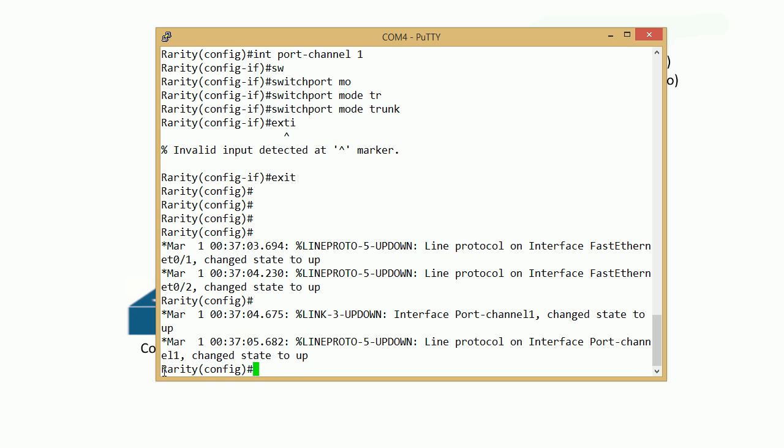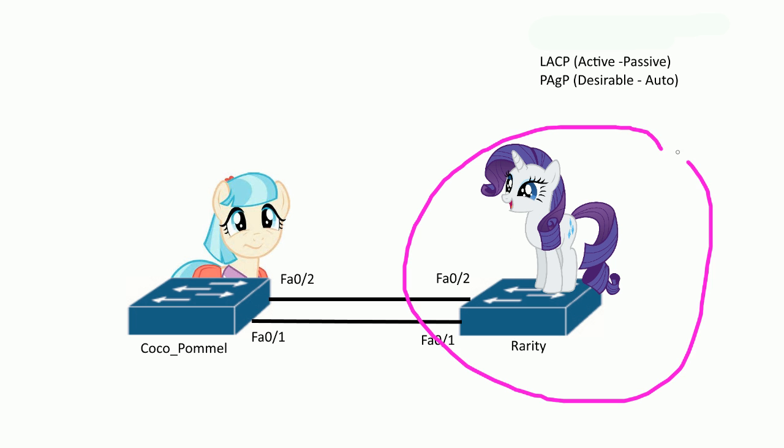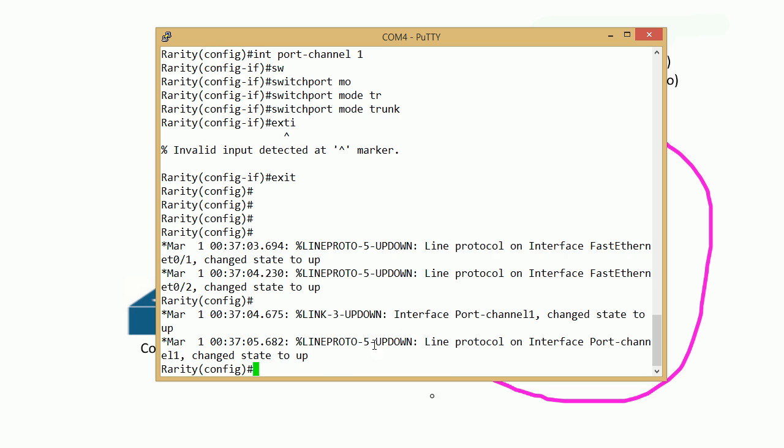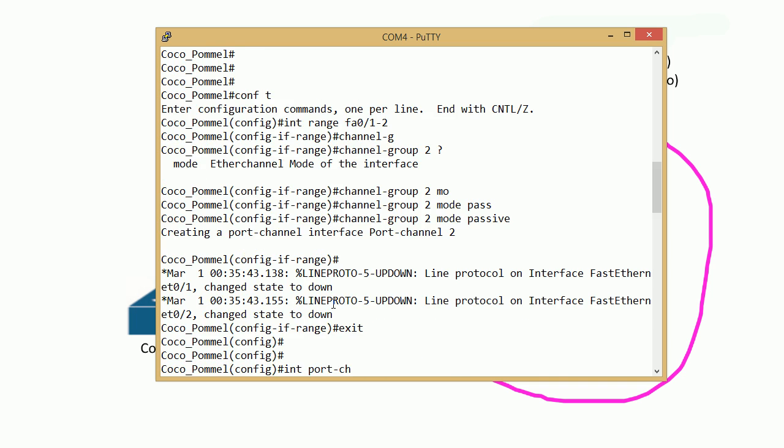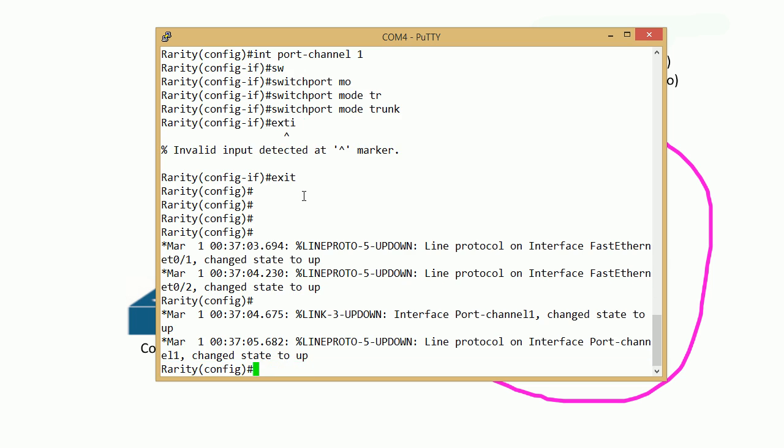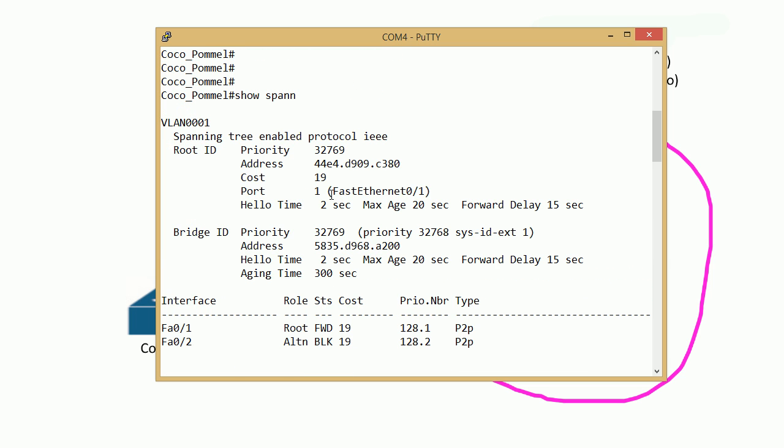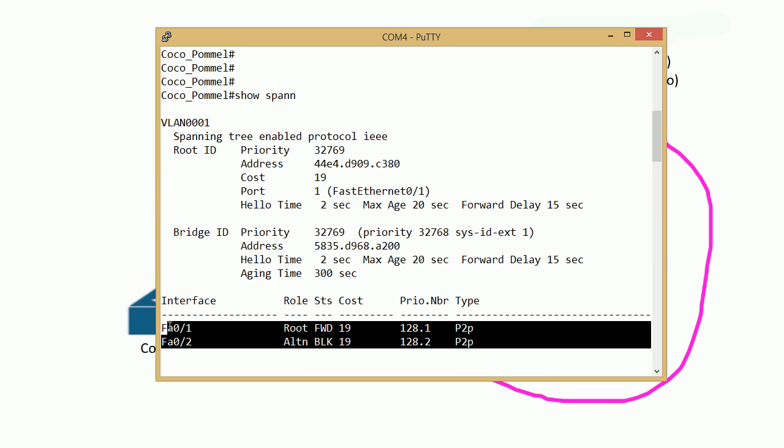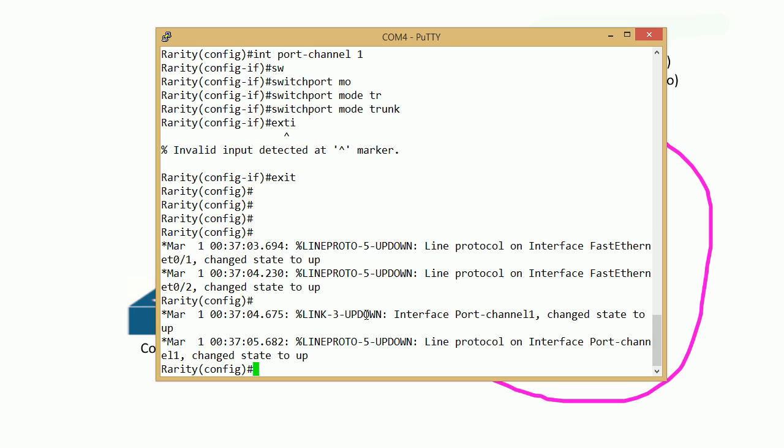You can see the port channel came up. Right now we're on Rarity, this switch right here. You saw before the two ports here on Coco Pommel, and port one was the root port. Let's go back to Coco Pommel now that EtherChannel is set up between the two switches and check that out. Let's see what's changed in the spanning tree.